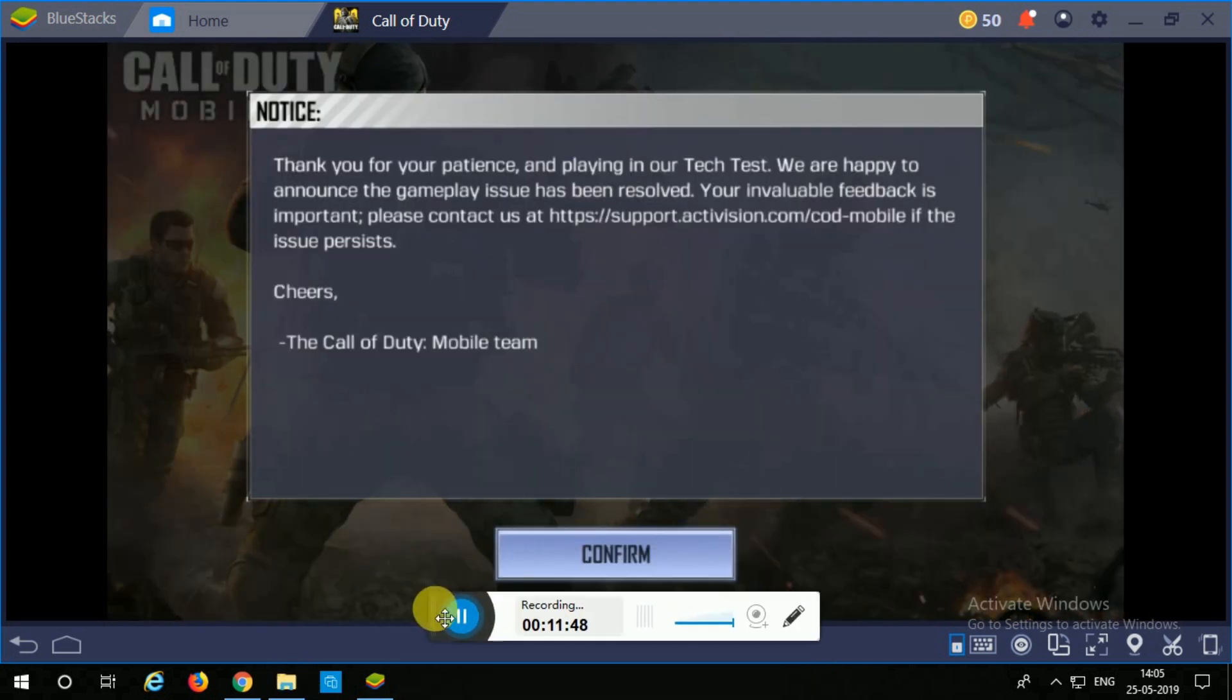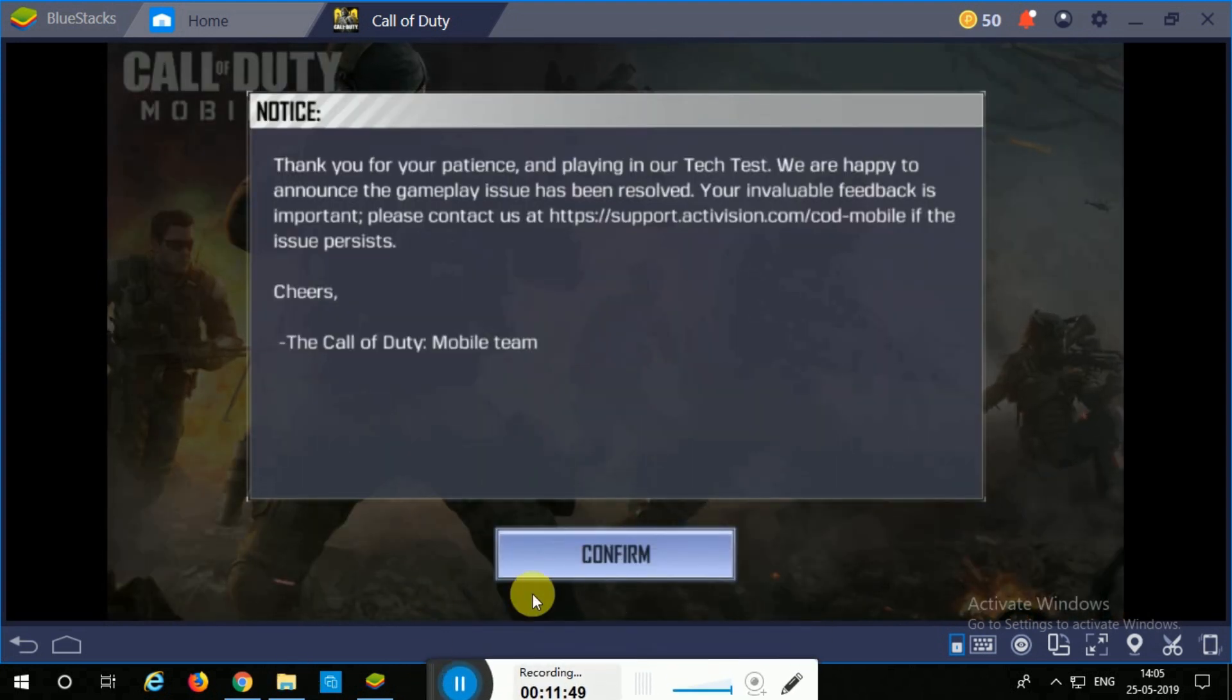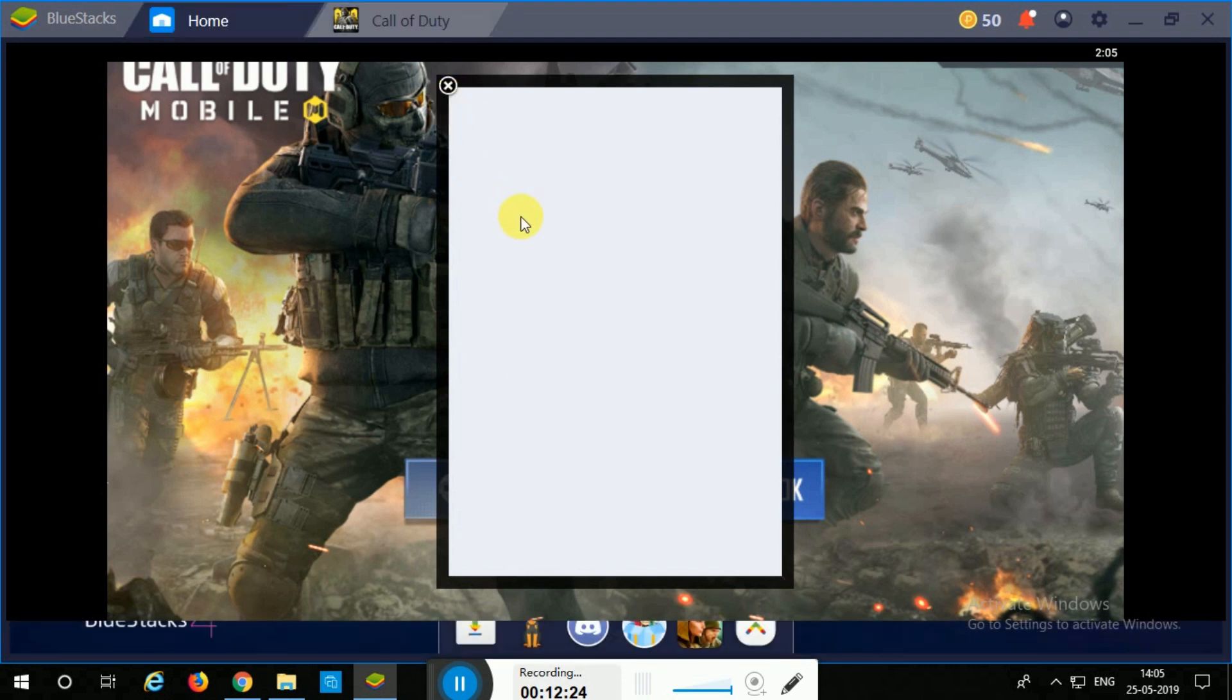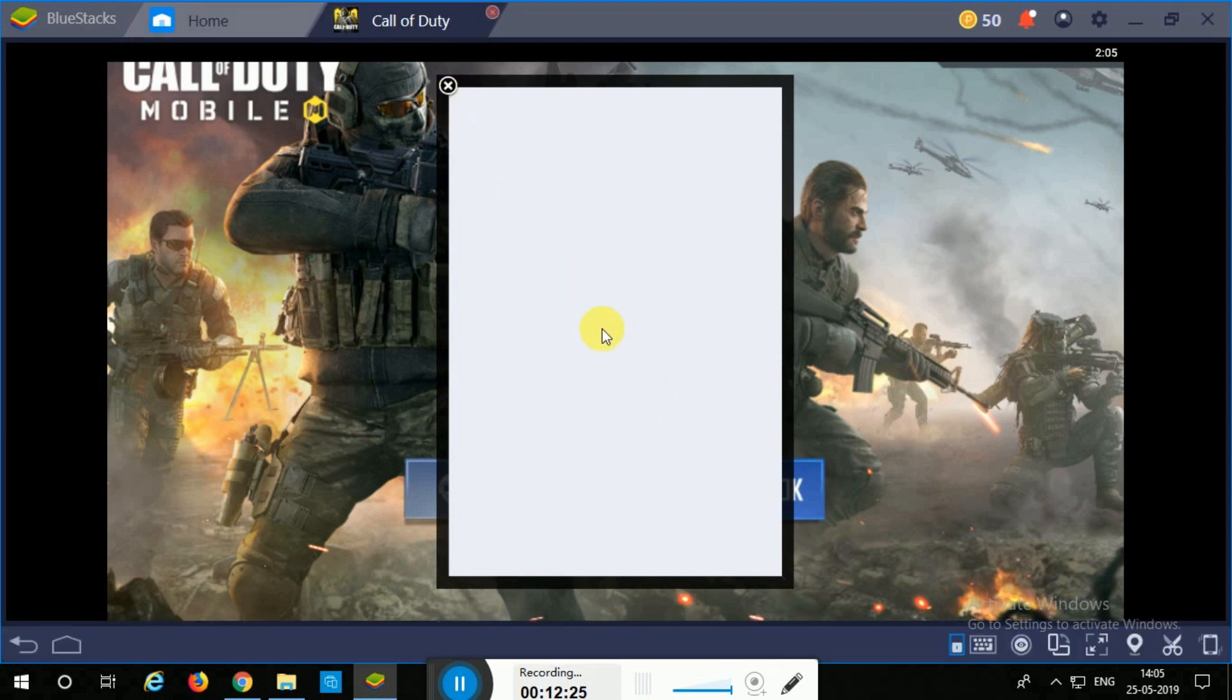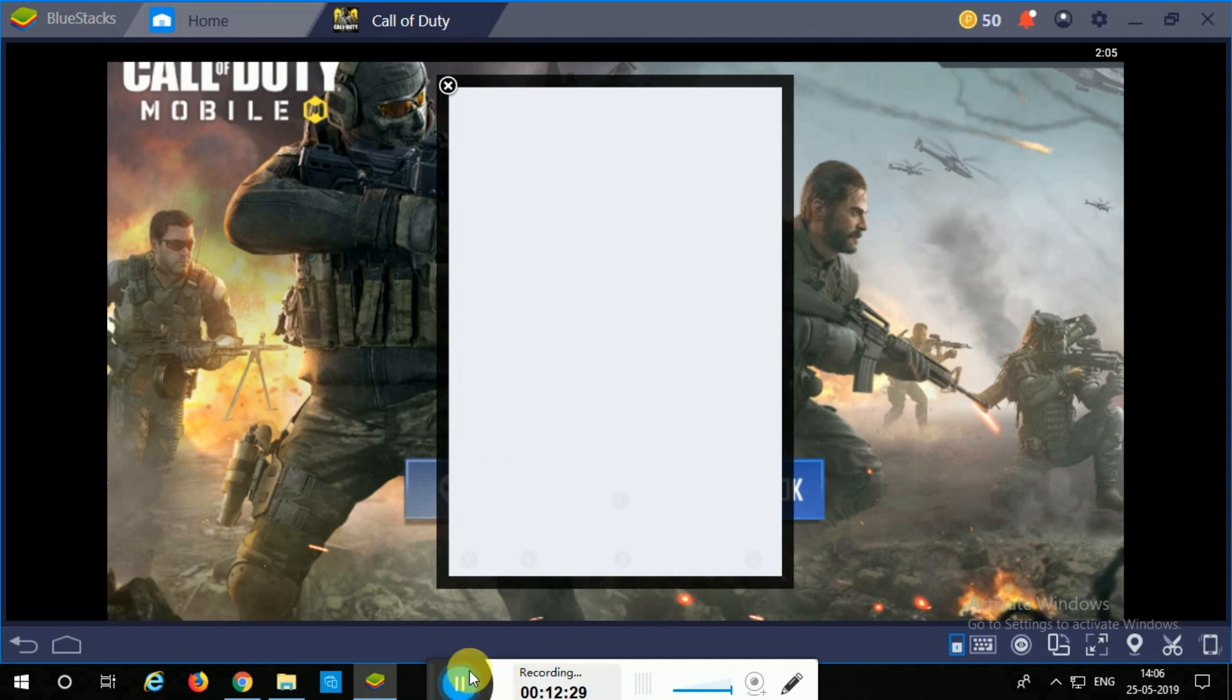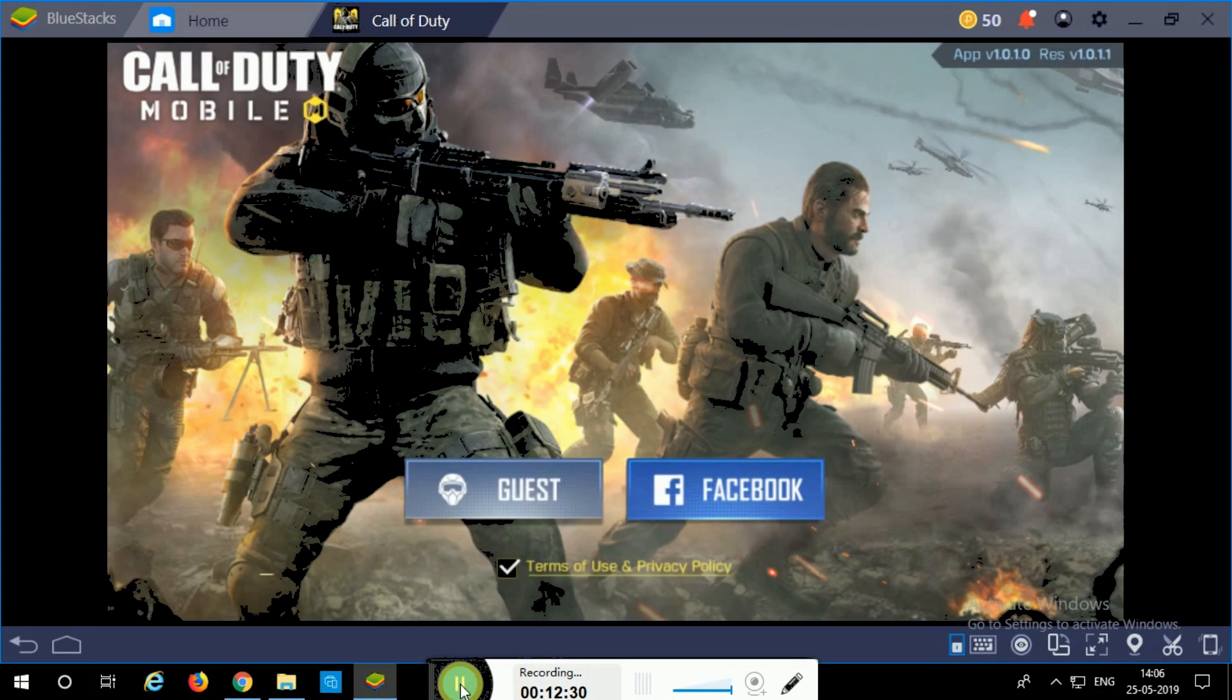You guys are going to go ahead and click on continue and you're going to sign in with Facebook or Google whichever is your choice. So that's it, thank you so much for watching.